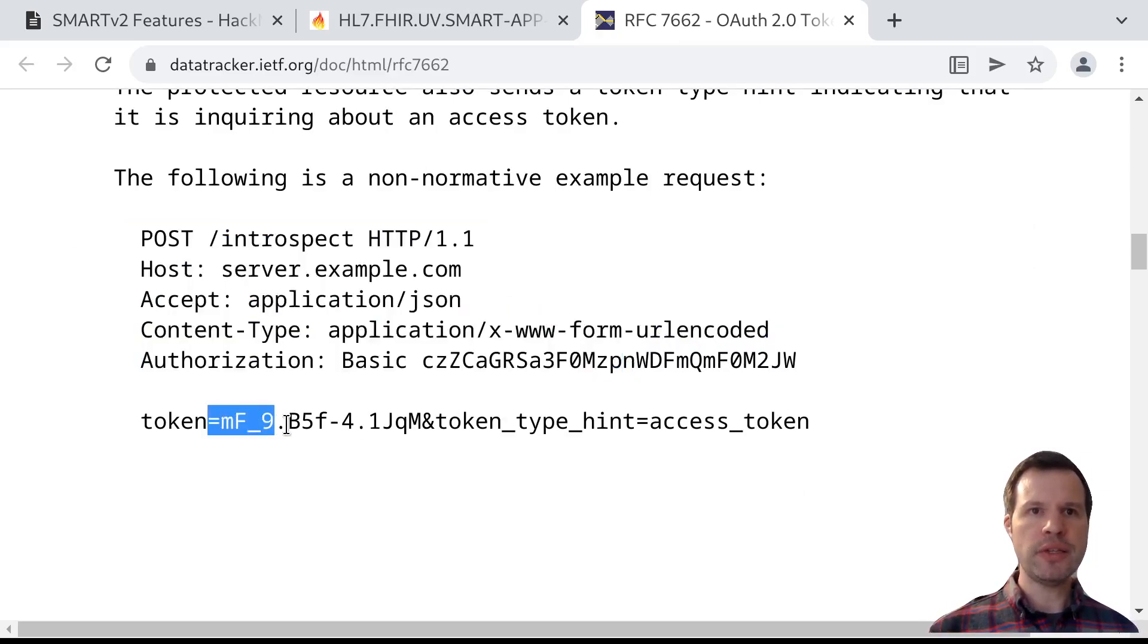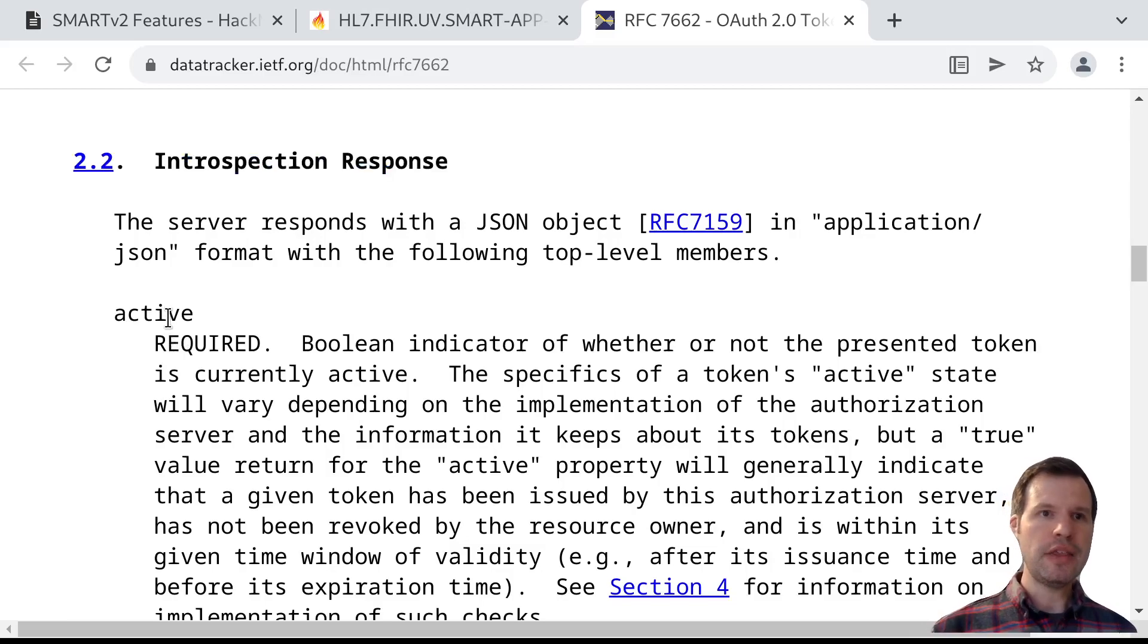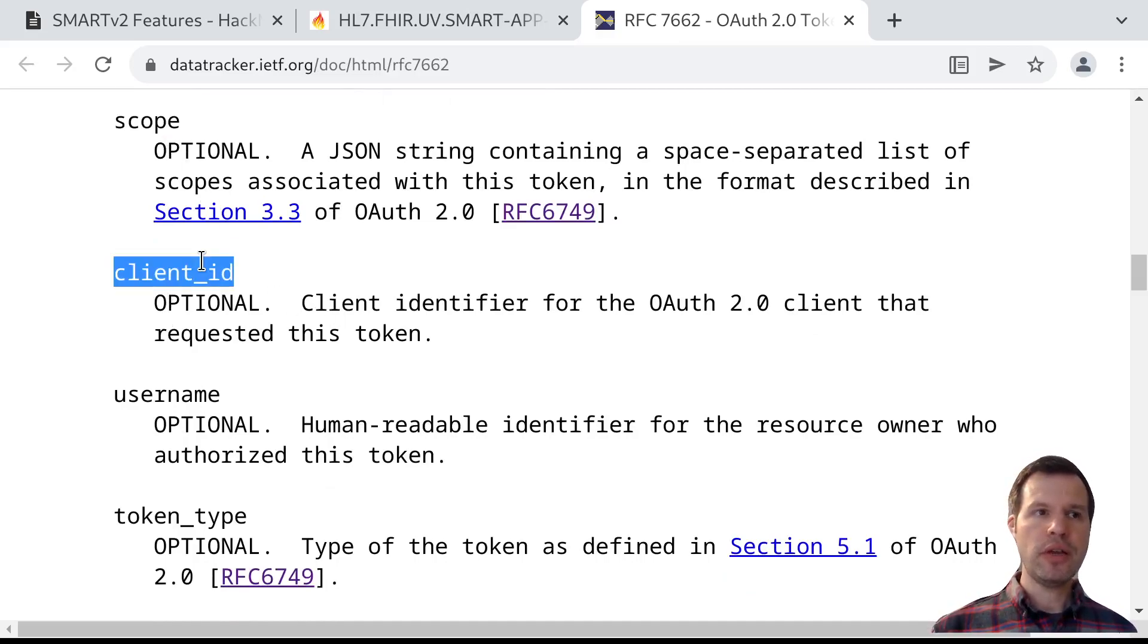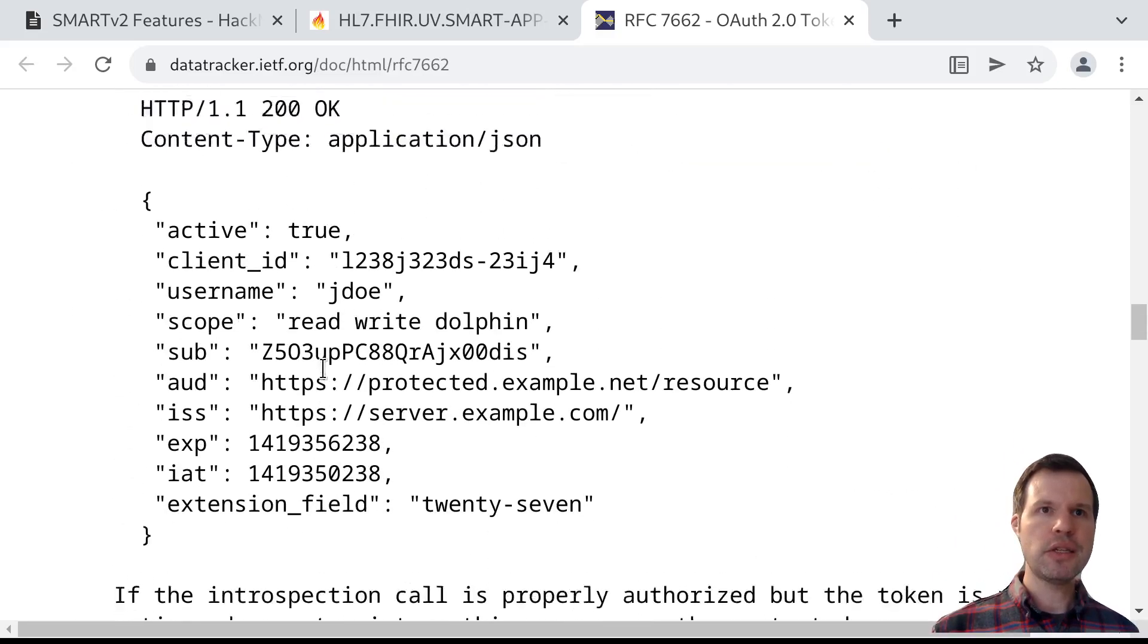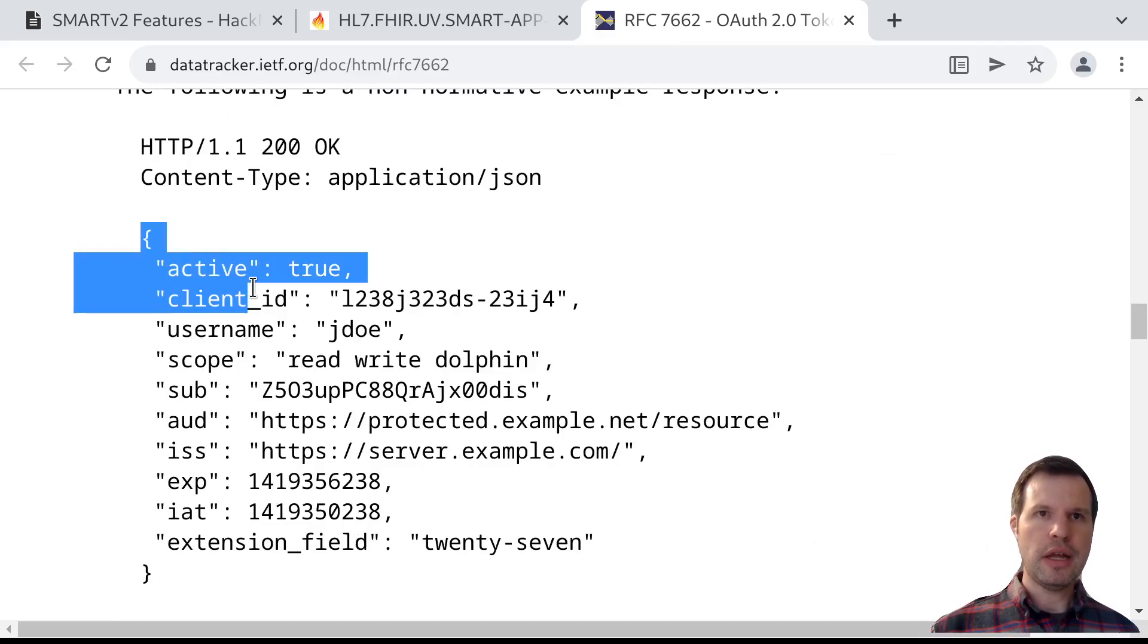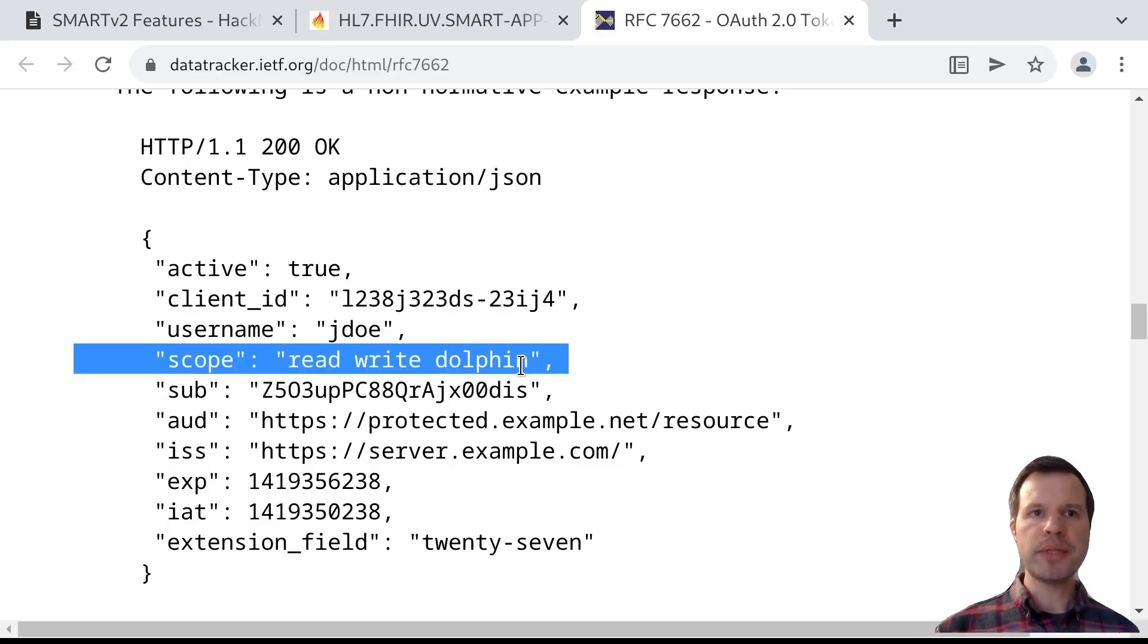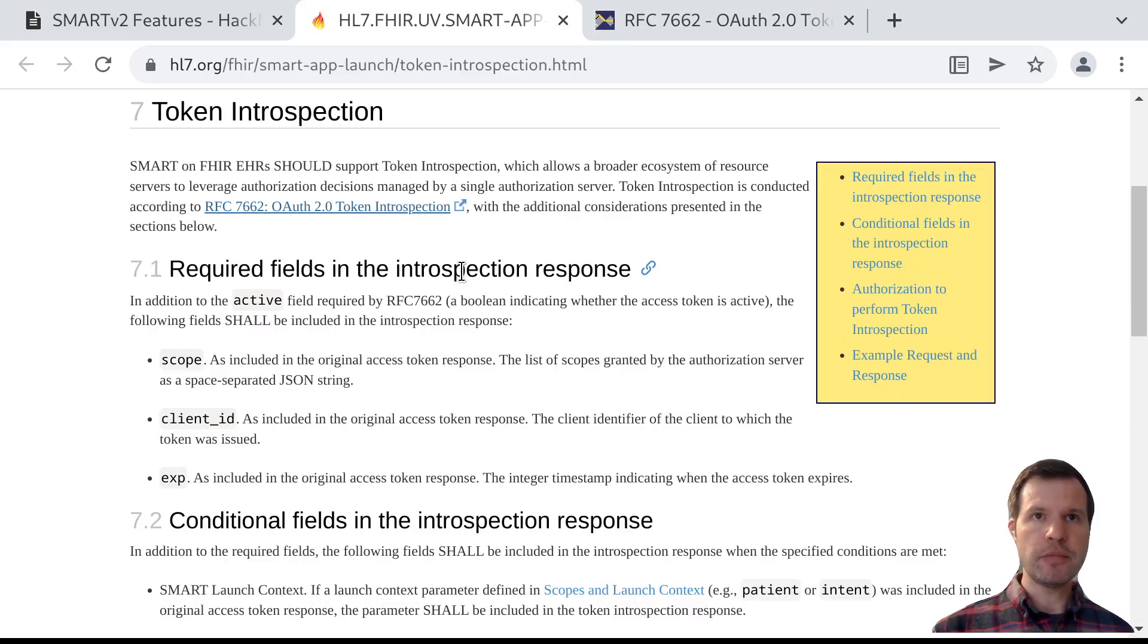The app will get back a response. So it might post this access token saying I've got this token that starts with MF underscore nine, what's it good for? The authorization server will respond with an introspection response, saying things like: this token is currently active or not, or here are the list of scopes that are associated with the token, or here's the client ID associated with the token. An example response might look something like this, where the client gets back this JSON structure that identifies that it's an active token associated with this client associated with these scopes and so on. That's the underlying core functionality defined for OAuth 2 token introspection.